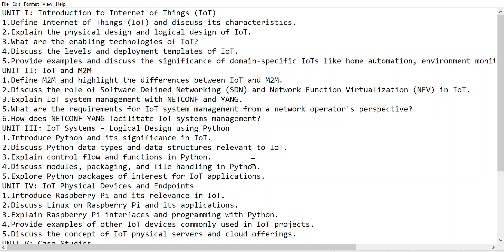Hello all, welcome to our channel Nth Updates. We have provided IoT, Internet of Things, important questions from first unit, second unit, third unit, fourth unit, and fifth unit.